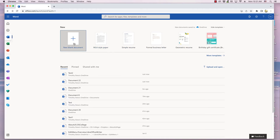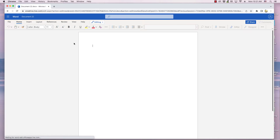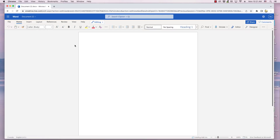The tab changes from the Document Manager to the newly created document. It is both created and saved, even though content has not yet been added to the document. By default, it is named Document and some number. The document in this video is named Document 22.